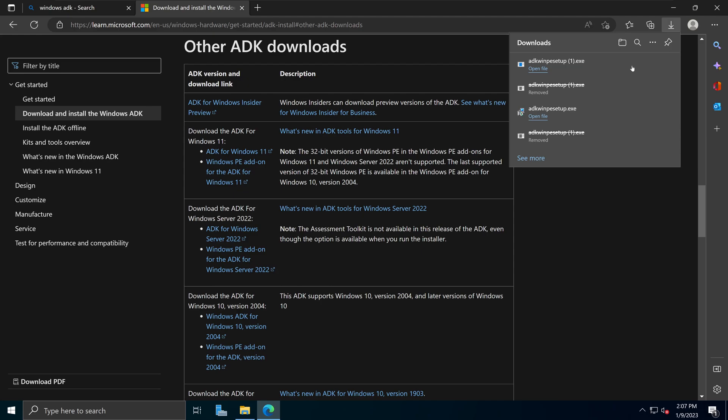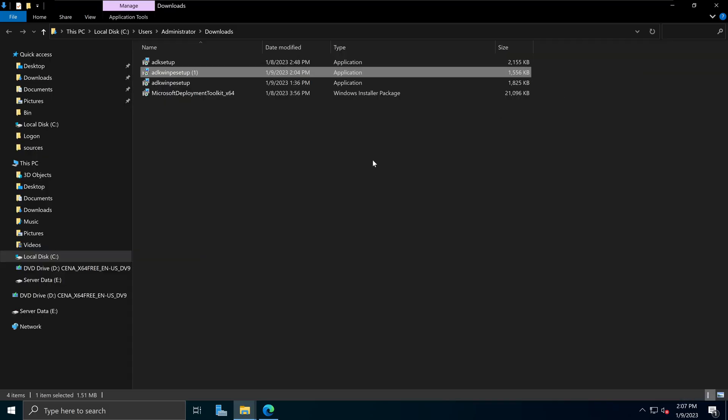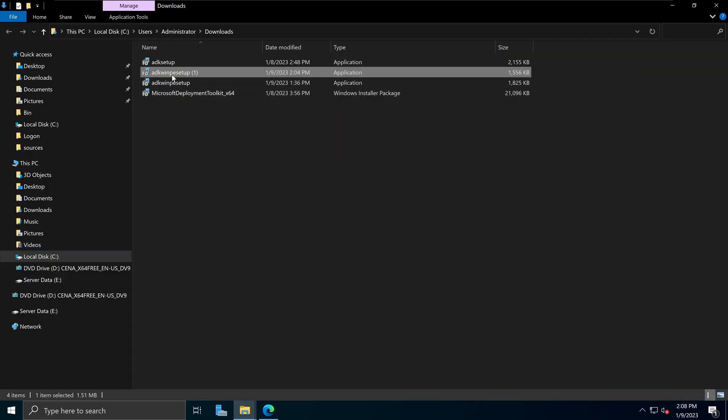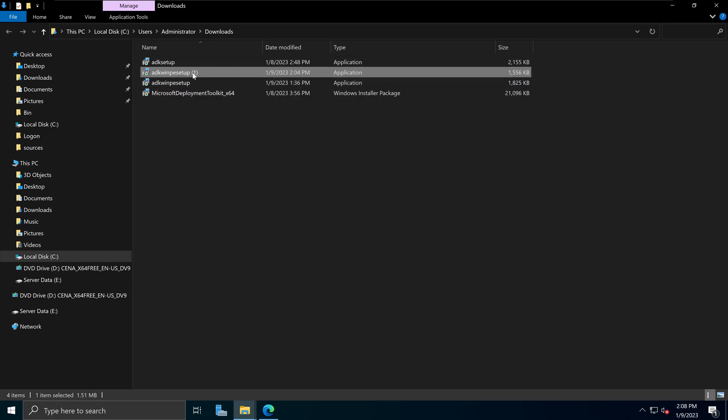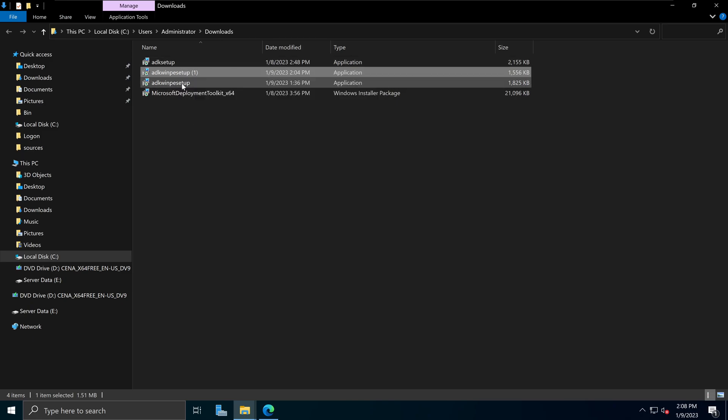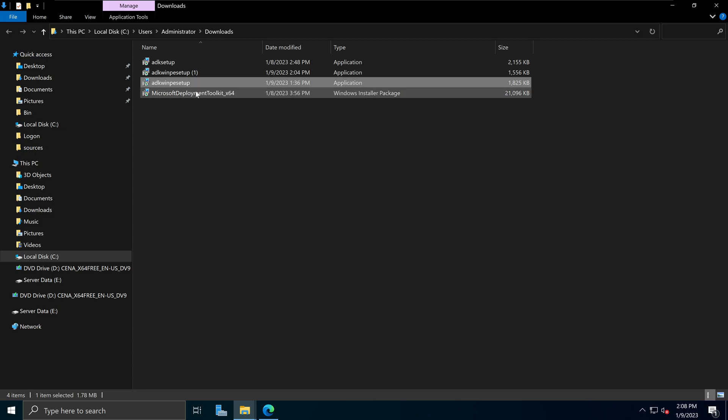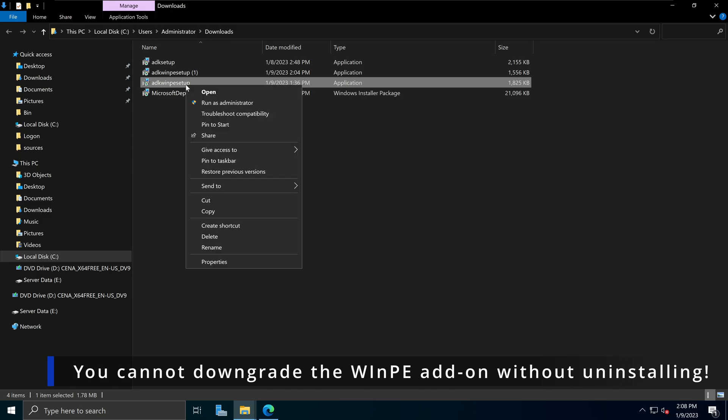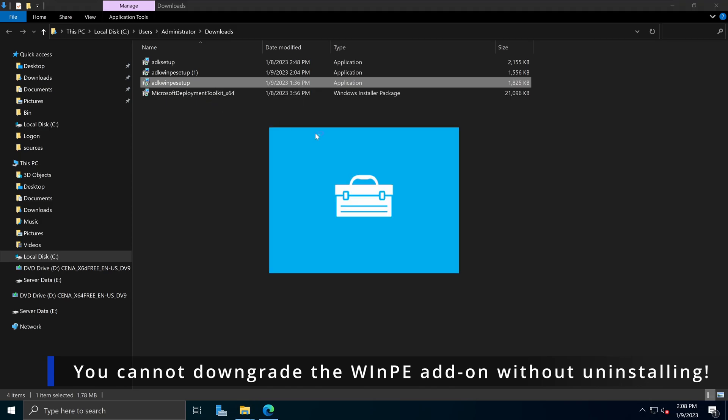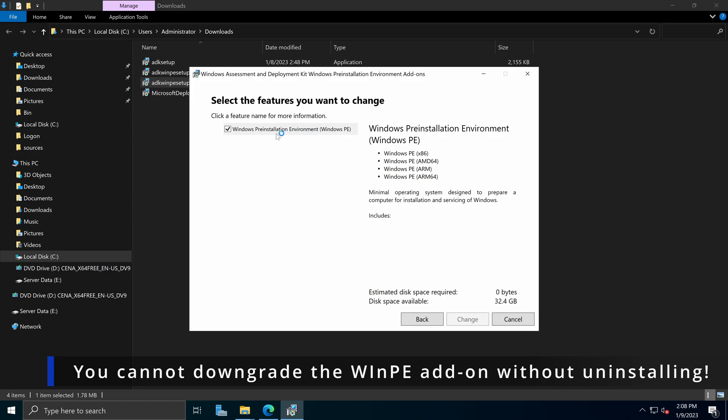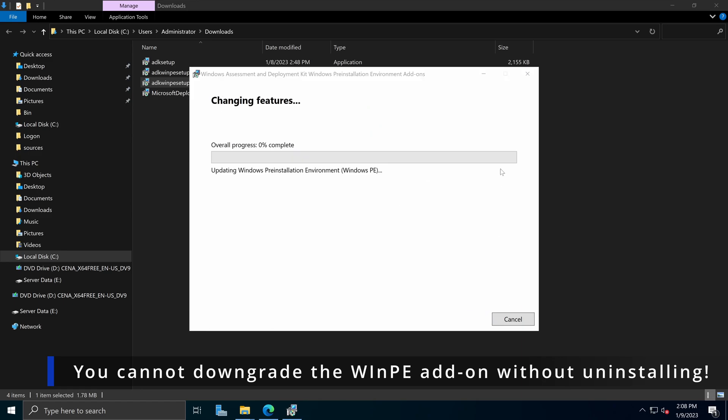Now if I go to my download folder, I have two files, ADK Windows pre-installation set up a new version that I just downloaded, which is actually the previous version and the one we initially installed. The first thing we need to do is to uninstall the version that we have installed. So I'm going to open it and select the change, continue, and I'm going to remove it and click change.